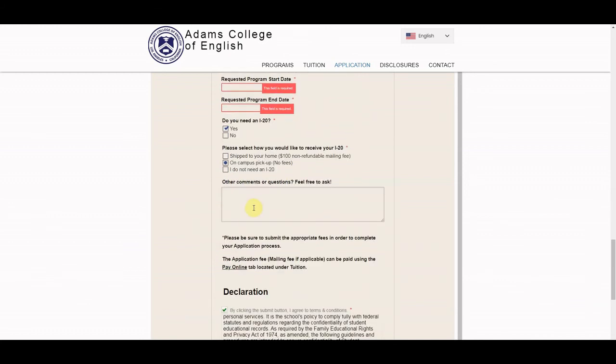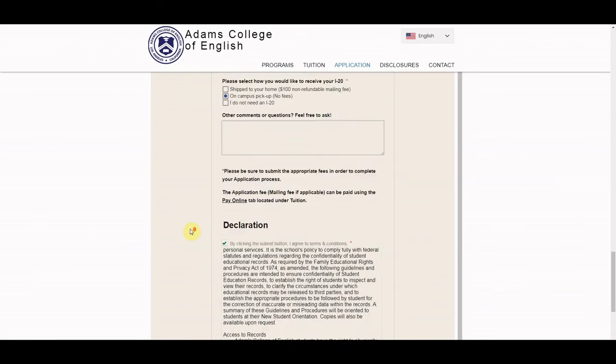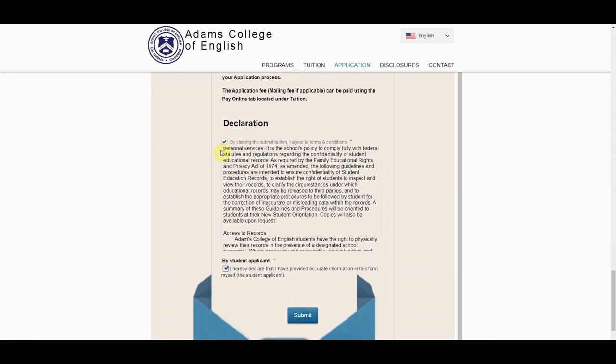If you have any other questions, comments, or just some information you'd like our office to know, fill out our comments box here. And then finally, make sure you check these boxes here before submitting your application.